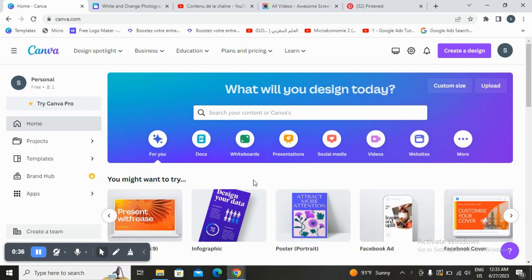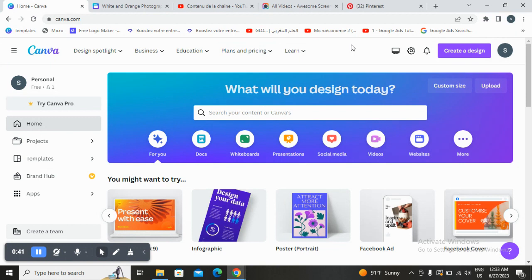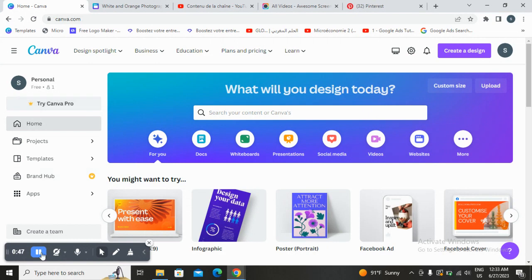First thing you will do is open Canva — you have to sign up for an account. You can sign up for a free account, or you can try Canva Pro to access more pro elements and pro templates.